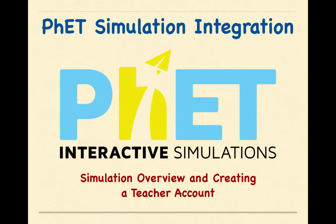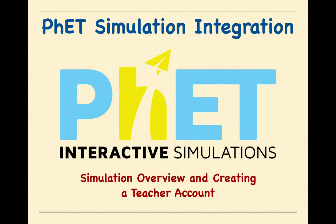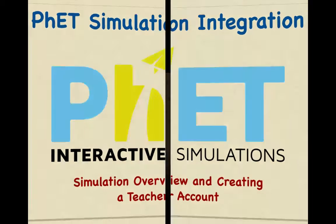Welcome to PhET Simulation Integration Lesson 1. My name is Sarah English, and today we're going to be talking about simulation overview and creating a teacher account.